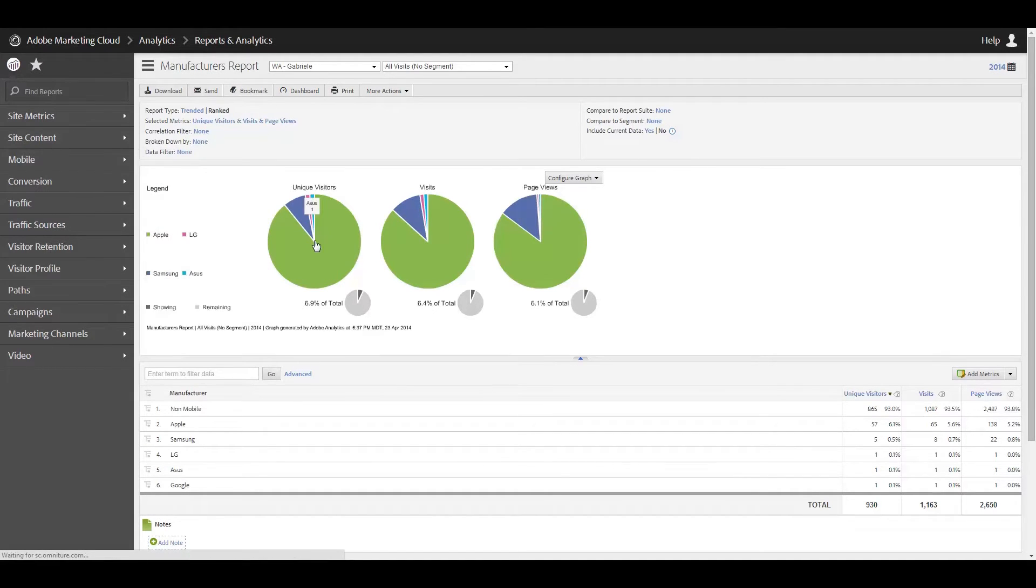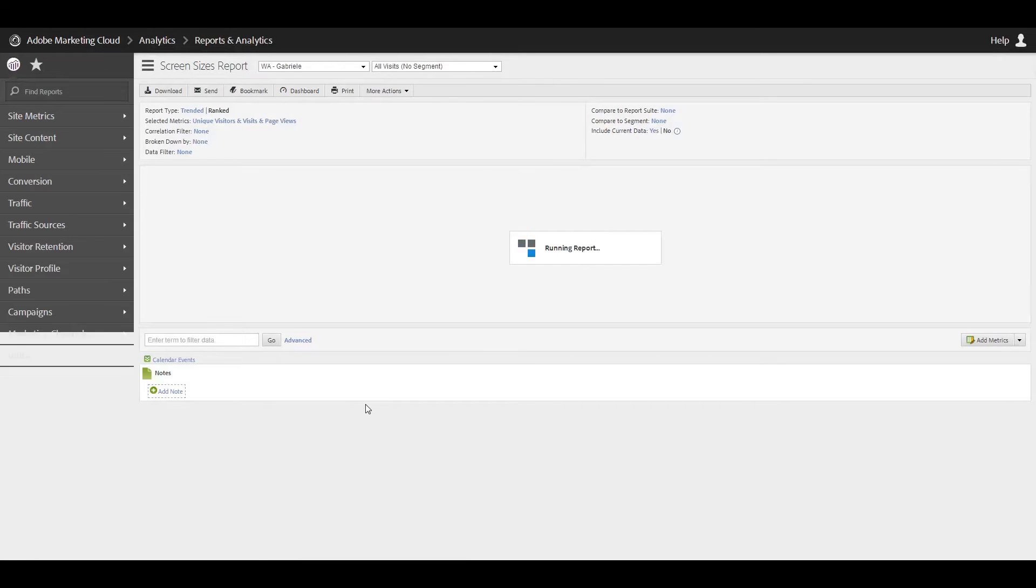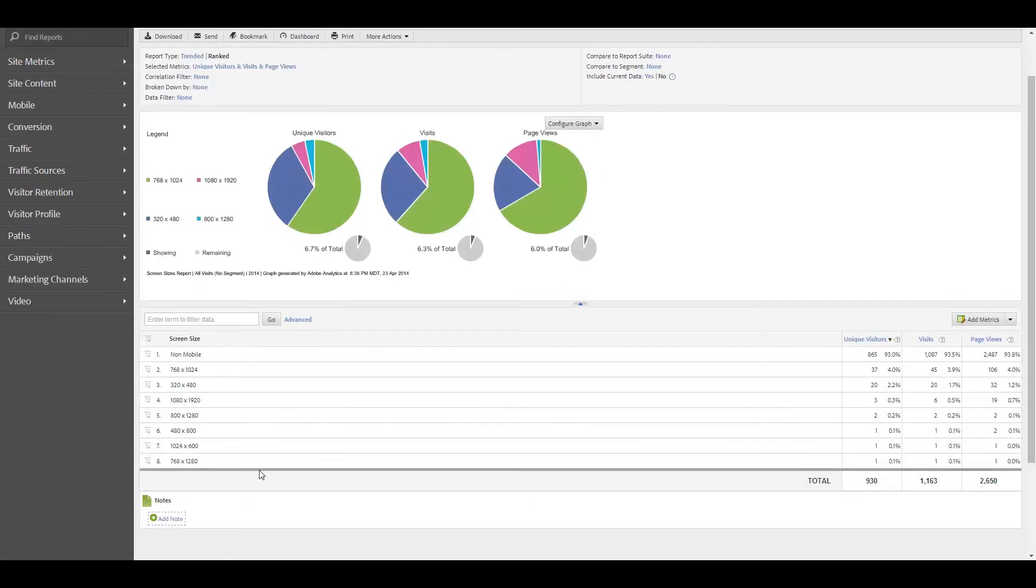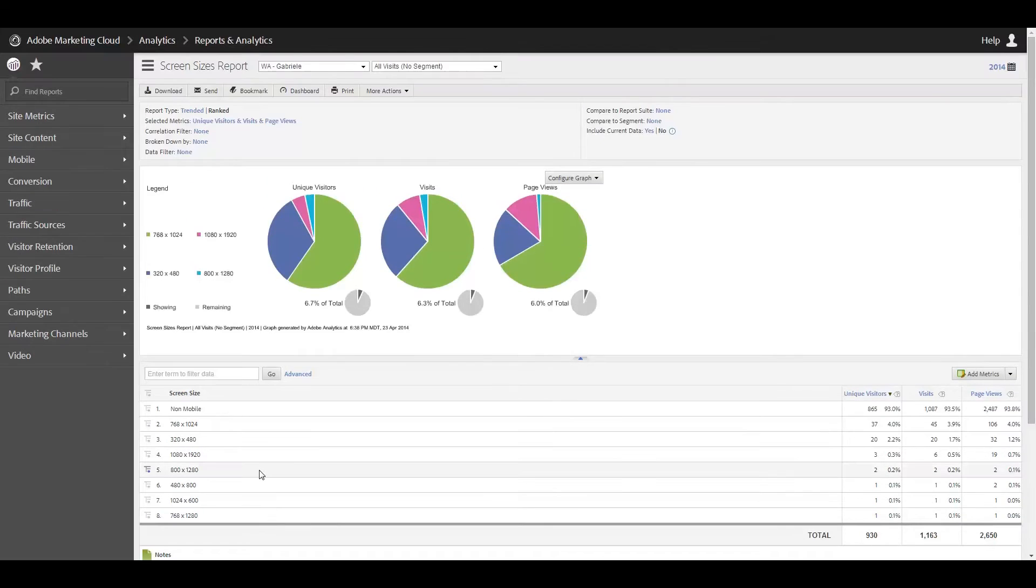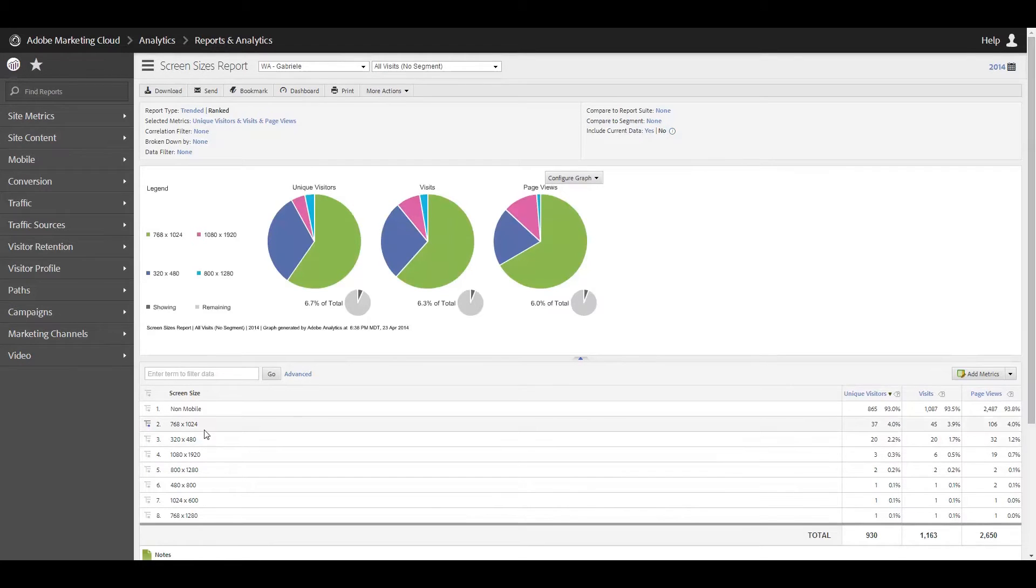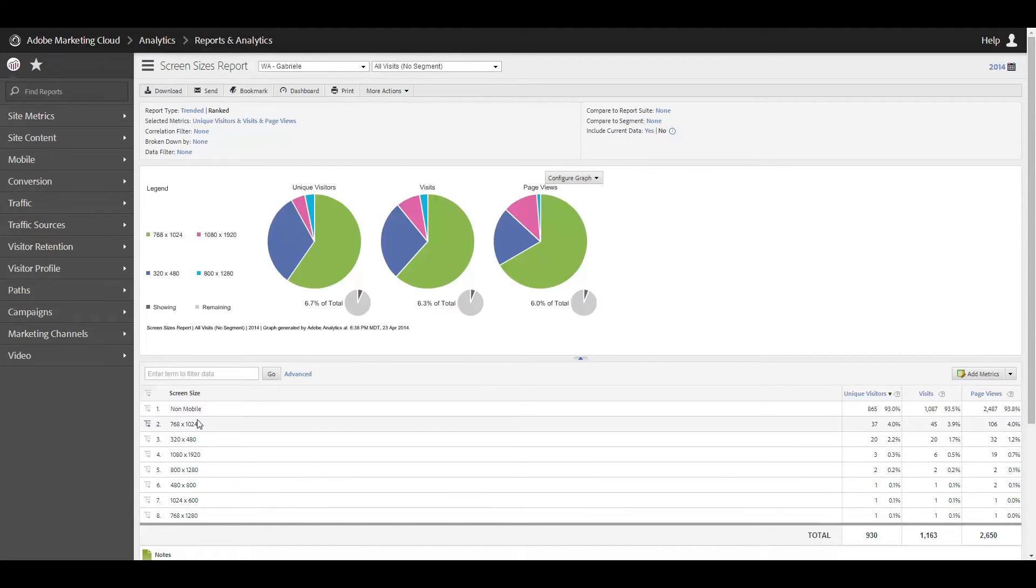Alright, looking at screen size. Okay, this is very good information for anyone who is developing for mobile to have a feel for, especially if you're planning on developing a mobile app or actually launching either a responsive website or a mobile-friendly version of your website, having a feel for the majority of users who are coming to your site on mobile and what screen sizes they're using. I think this is extremely helpful.